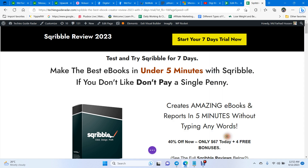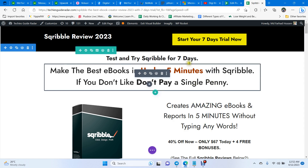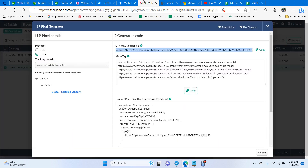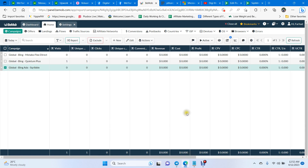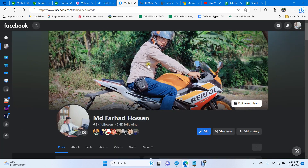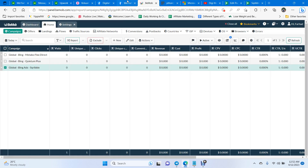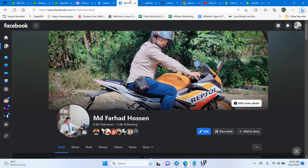After this setup, you can see everything — which keywords are converting, from which keywords you are getting the most sales and clicks. BeMob is a free tool — use it to track your conversions. With proper tracking you get data, and with that data you can optimize and scale your campaign for bigger profit. Without proper tracking, you cannot even dream of making a single penny or making campaigns profitable.